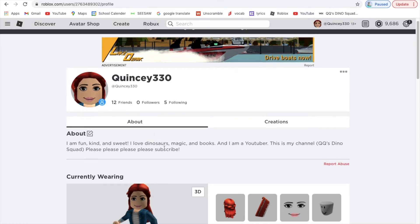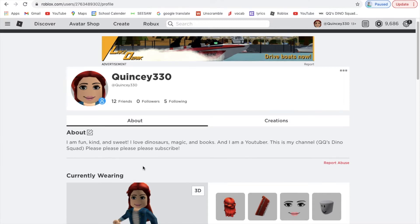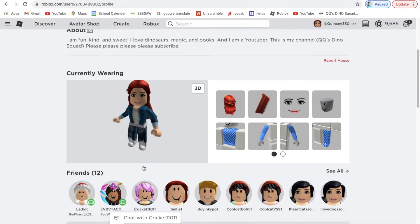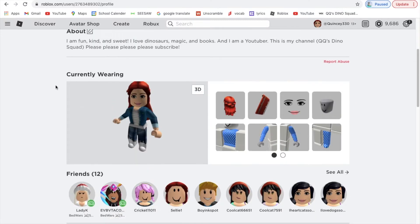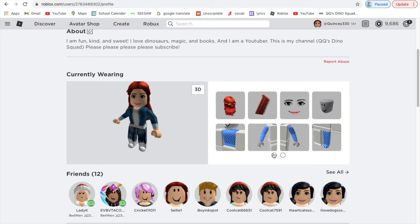Then you can hit About. What I have in About: I am fun, kind, and sweet. I love dinosaurs, magic, and books. And I am a YouTuber. This is my channel, QQ's Danica Scott. Please subscribe. Now it says you're currently wearing this, there's all of that stuff.